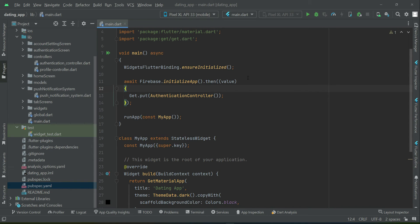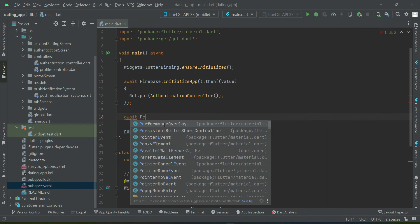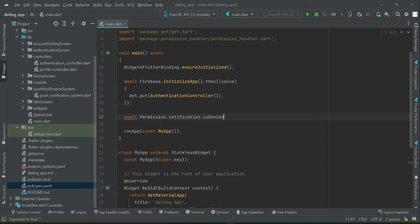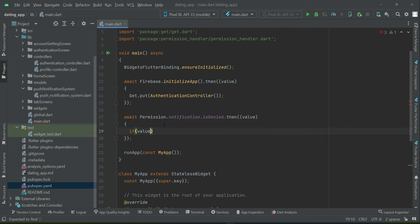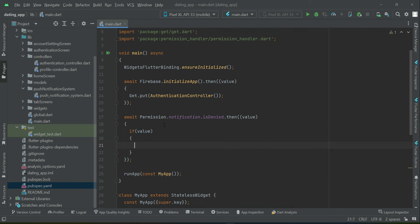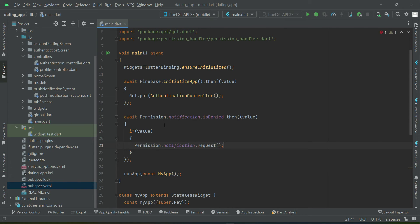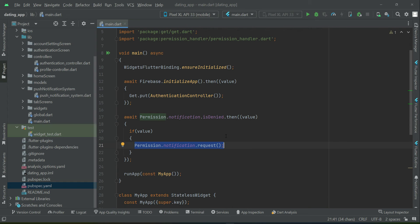It has been added. Now the next thing is to ask for the permission. We say: if Permission.notification is denied, then we call Permission.notification.request — which simply means that if the user denied permission for notifications, we will request them to please allow receiving push notifications. Now let's test our application.